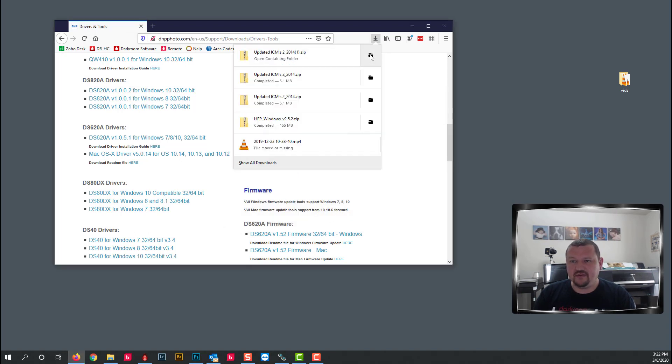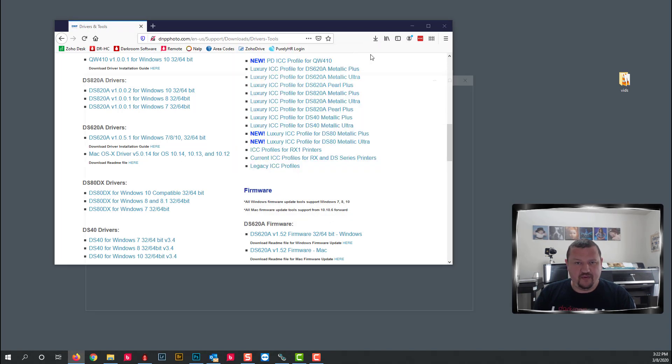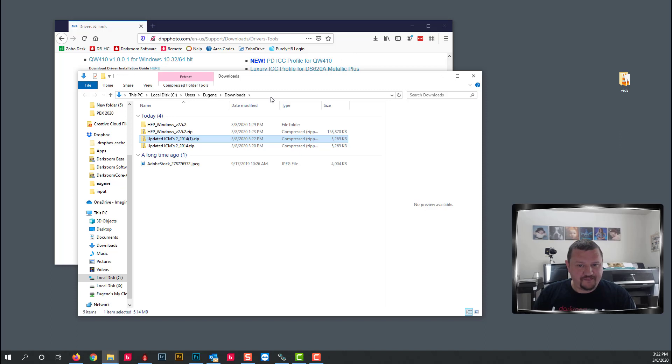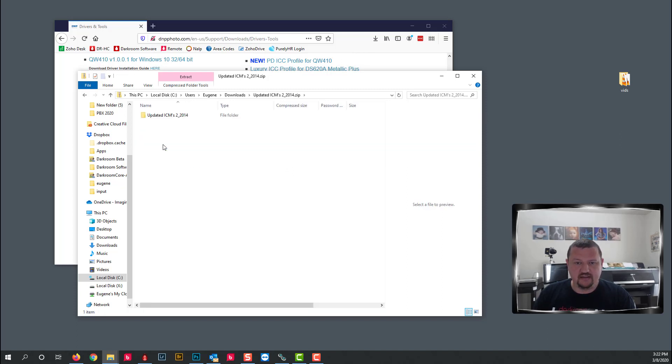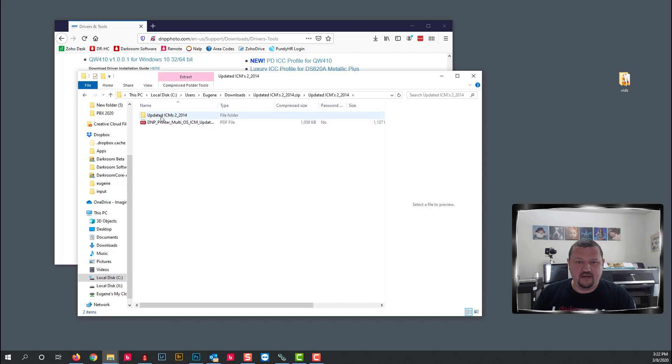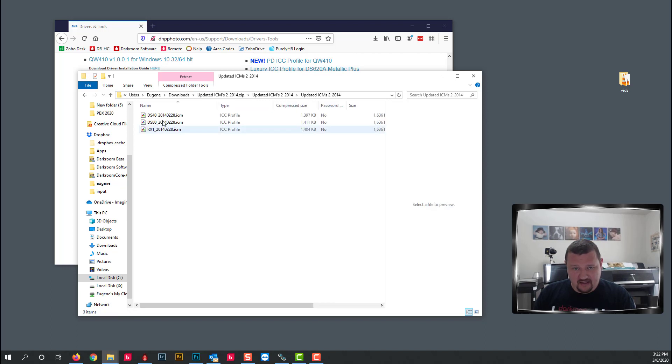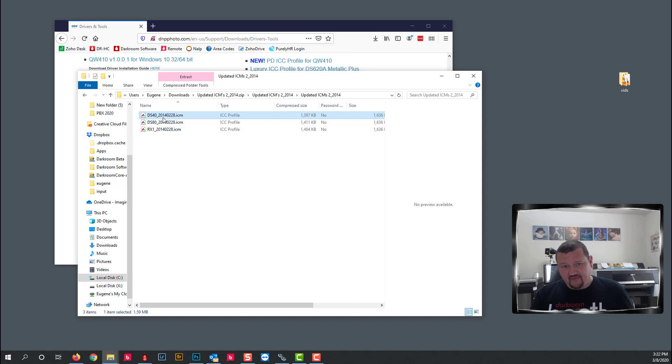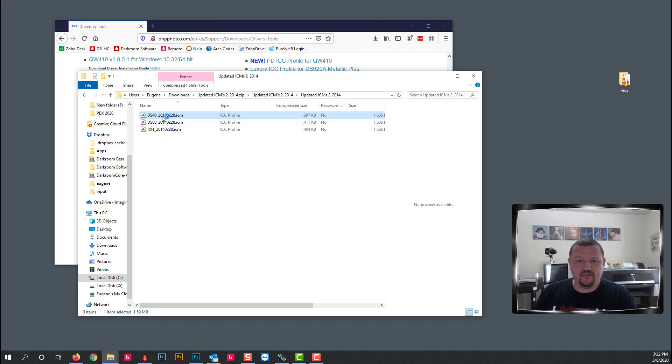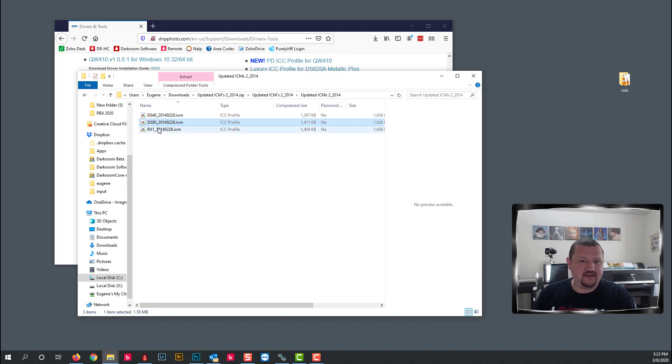Click on downloads, open that folder and double click on it. And here is the profile for the DS40 and just for fun we'll go ahead and add all three of them. So double click on it, double click on it and double click on it.